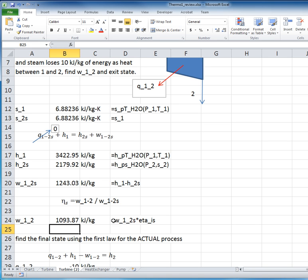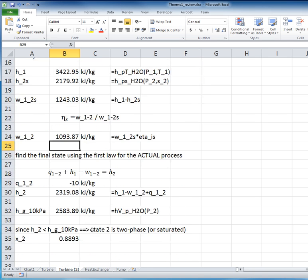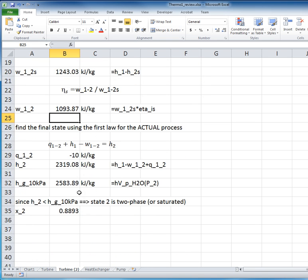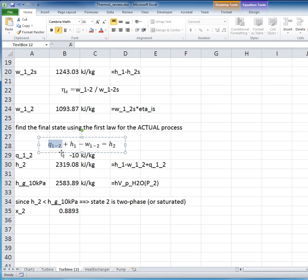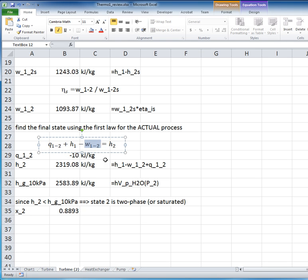How do we find the final state? Well, to find the final state, we need to consider the first law for the actual process. So what's different in the actual process? Well, we wrote the first law here for the actual process, and I've rearranged it to solve for the enthalpy at the exit. In other words, the heat transfer was given as minus 10 kilojoules per kilogram loss, and the enthalpy we found from the tables, and the work we found using the isentropic efficiency.